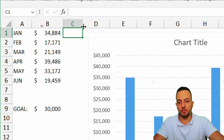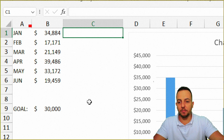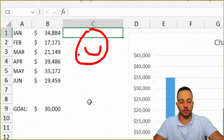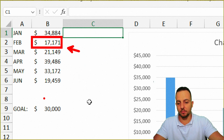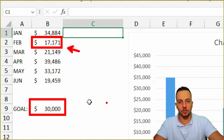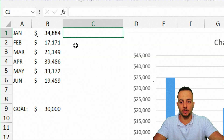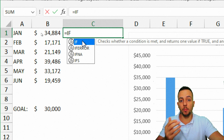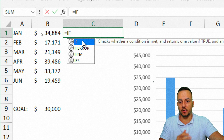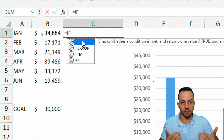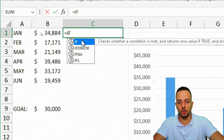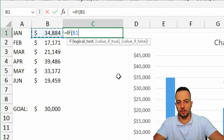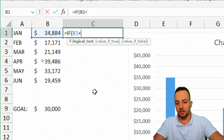I'm going to use the IF function because it can help me: whenever the value is greater than my goal, I know it's a smile face, and whenever the value is less than my goal, I need a sad face. The IF function automates this — if it hits the goal it's okay, else it's not. So my logical test is: if this value is less than my goal, return a sad face.